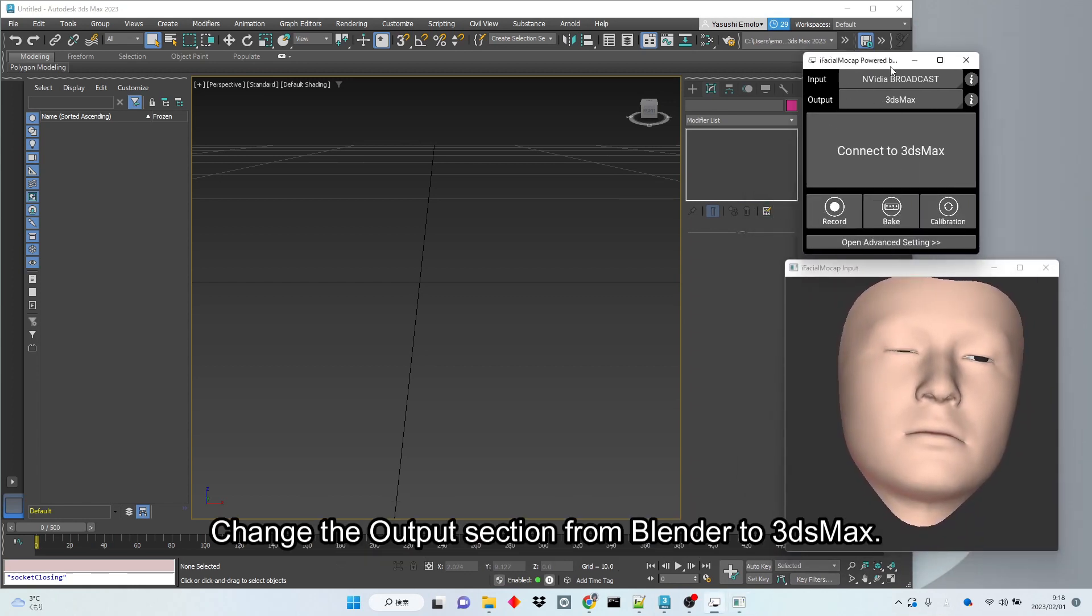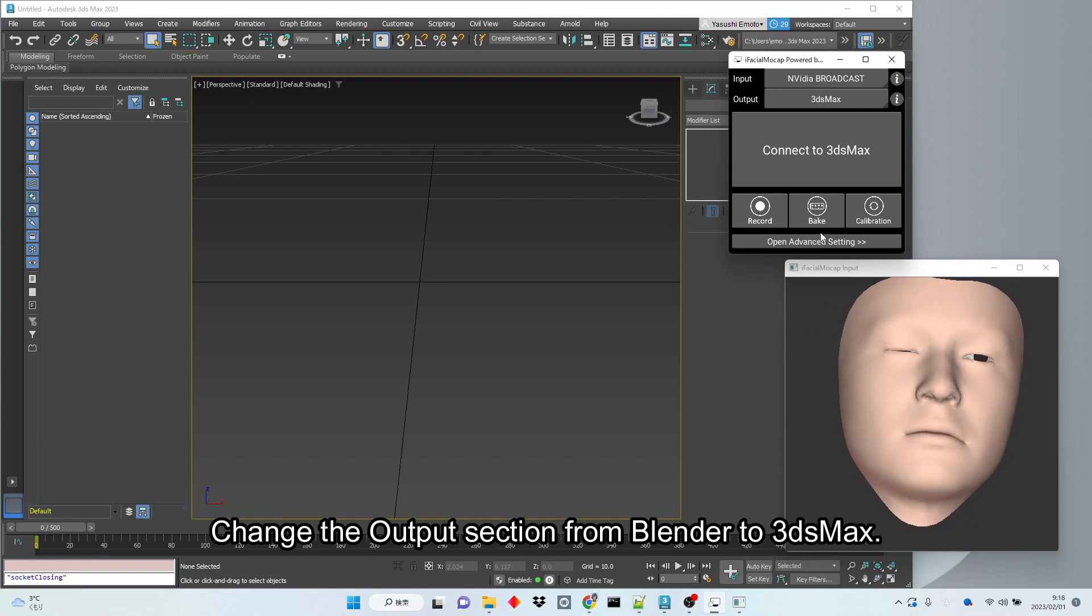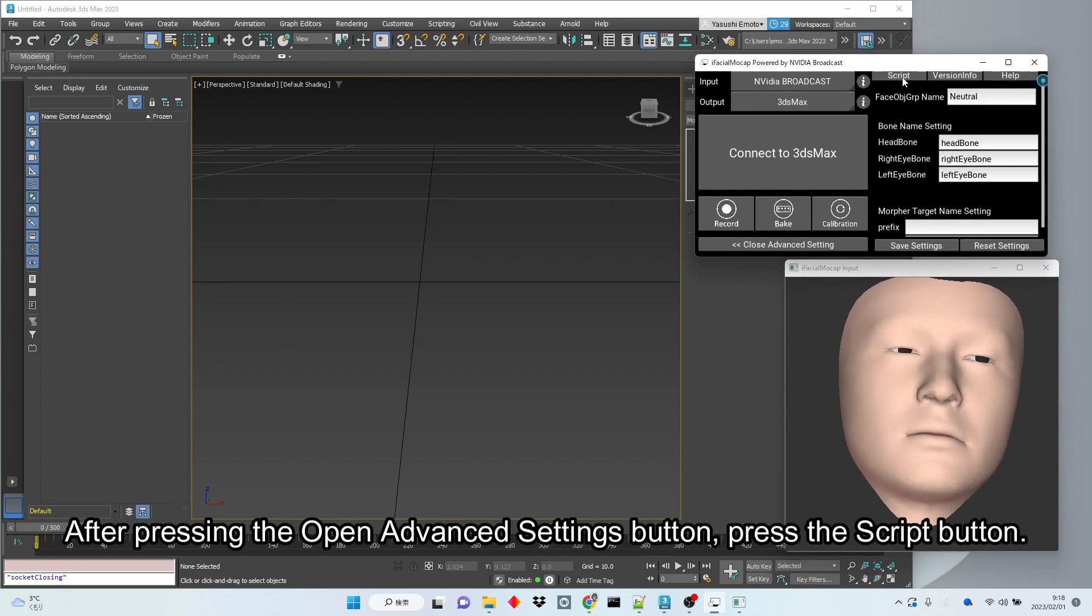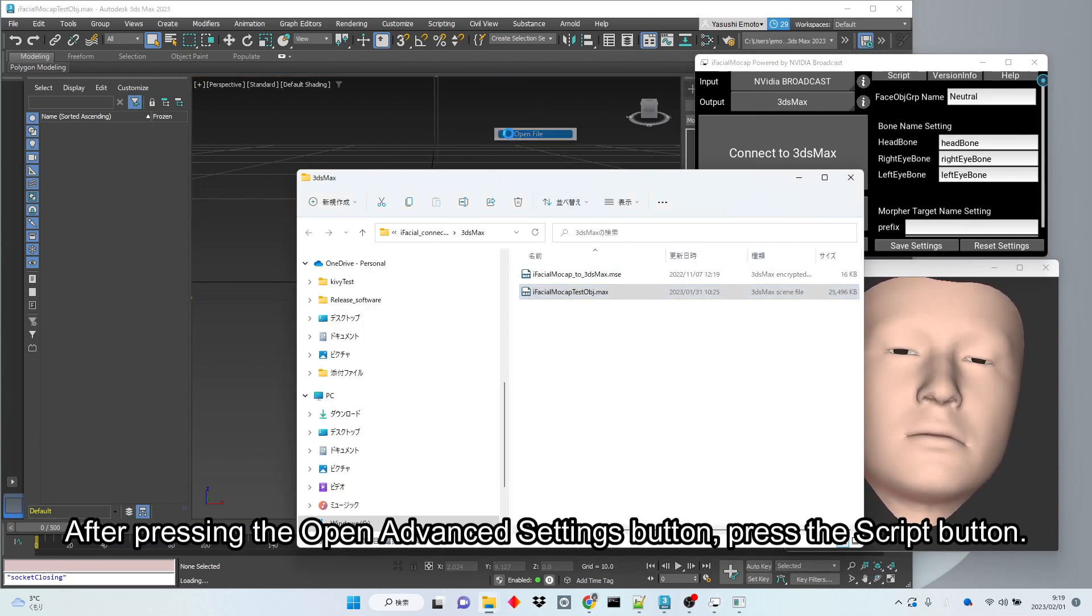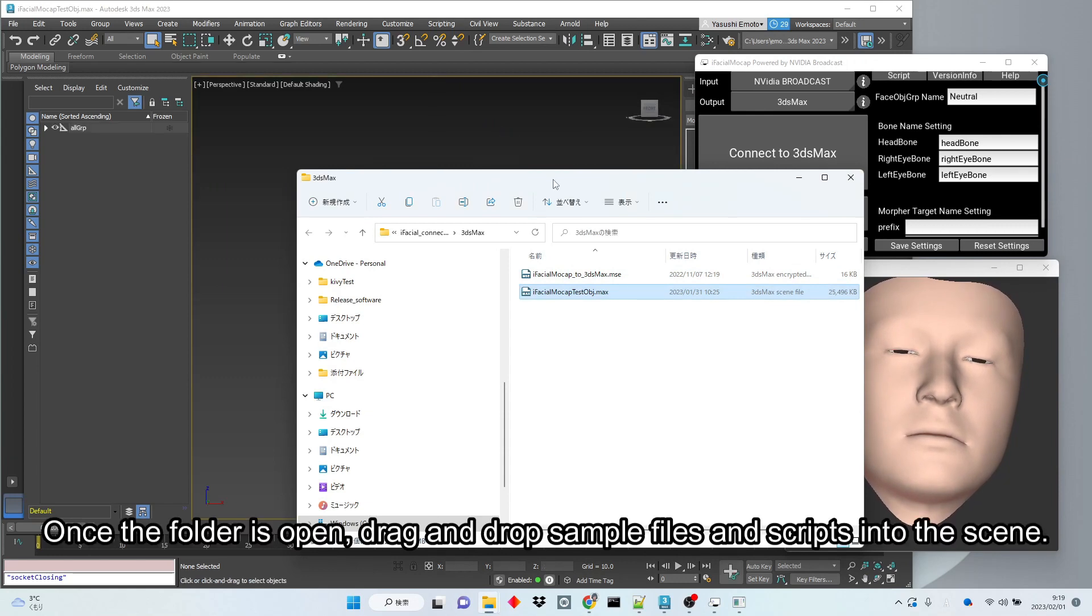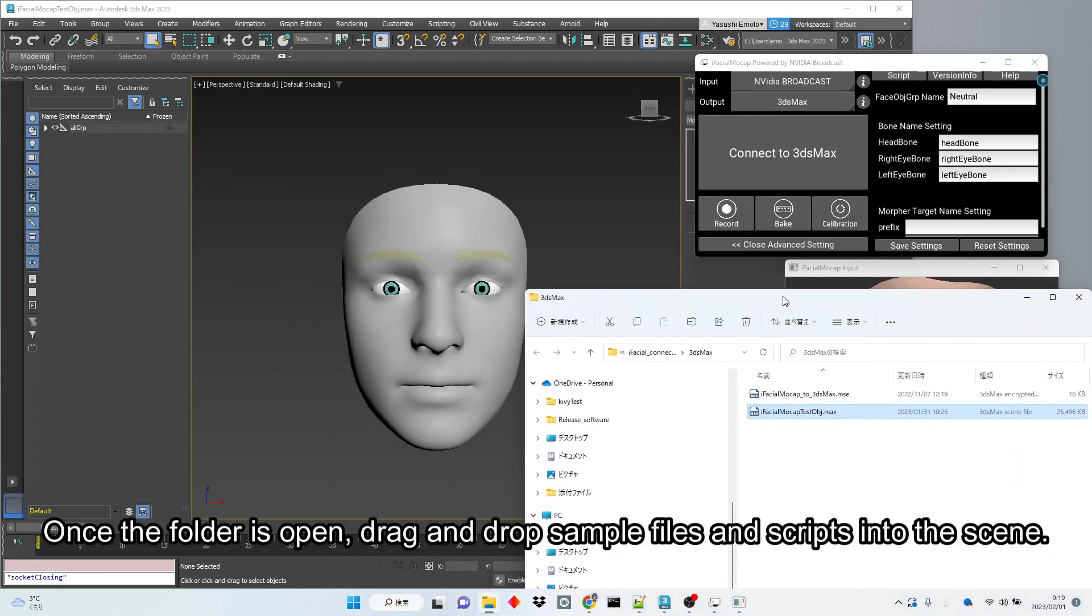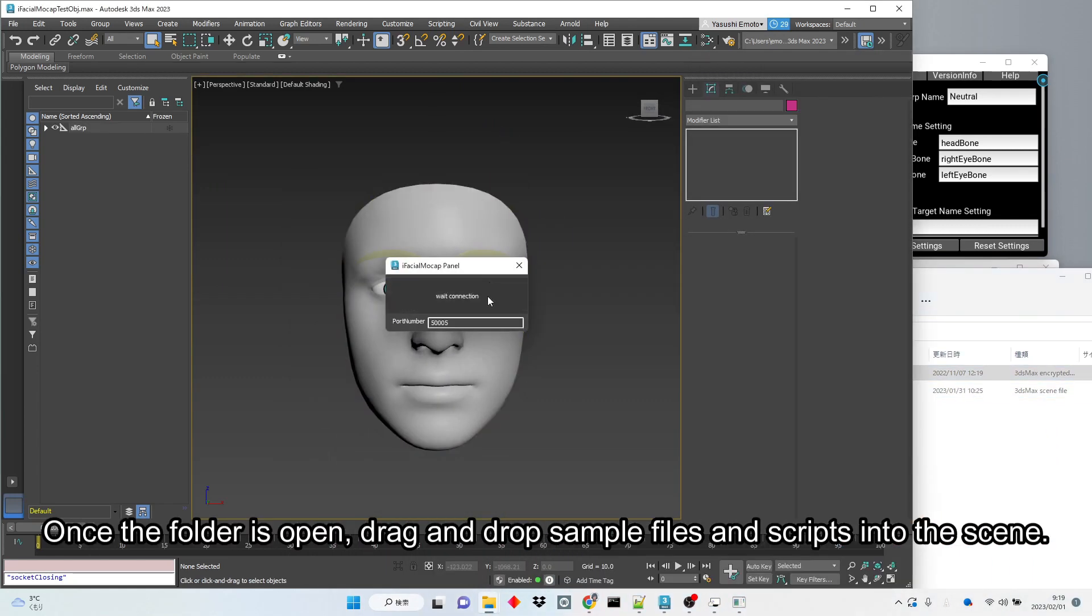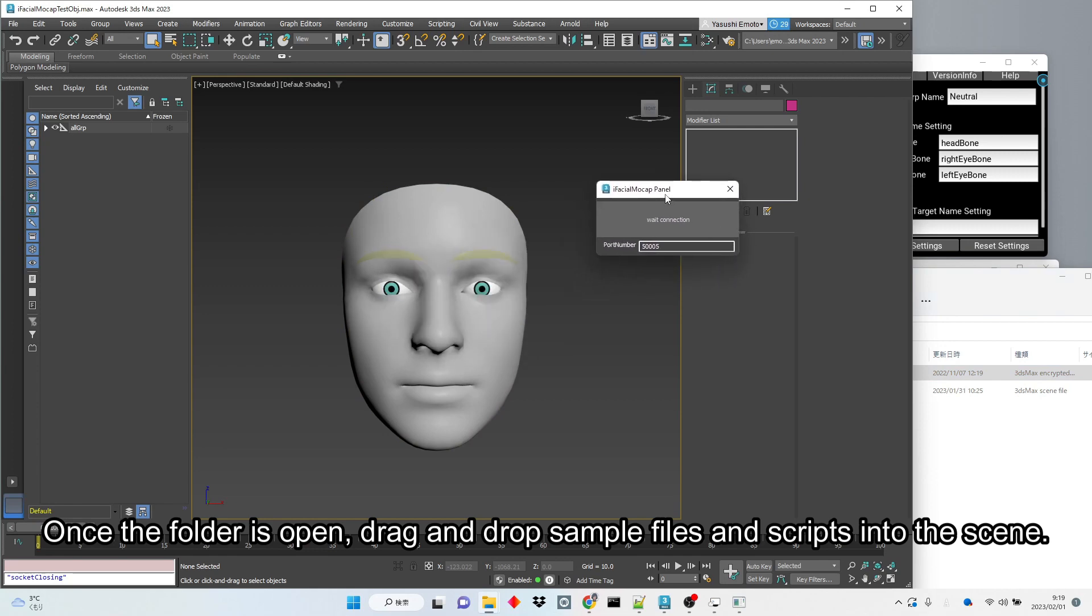Change the output section from Blender to 3ds Max. After pressing the Open Advanced Settings button, press the Script button. Once the folder is open, drag and drop sample files and scripts into the scene.